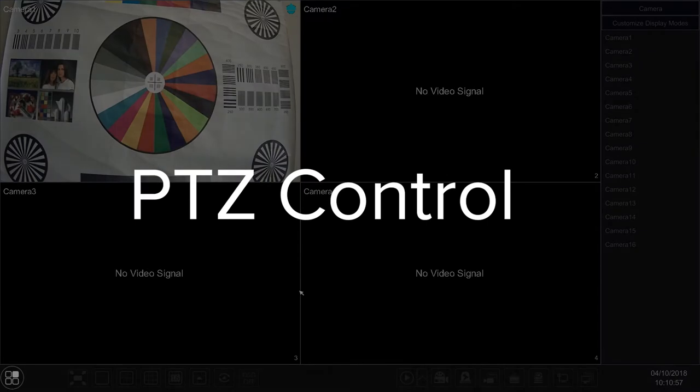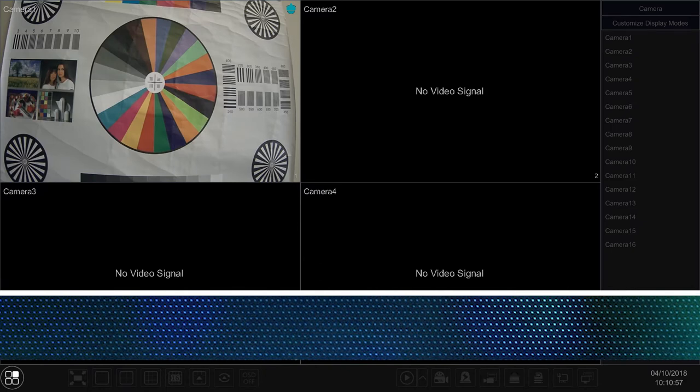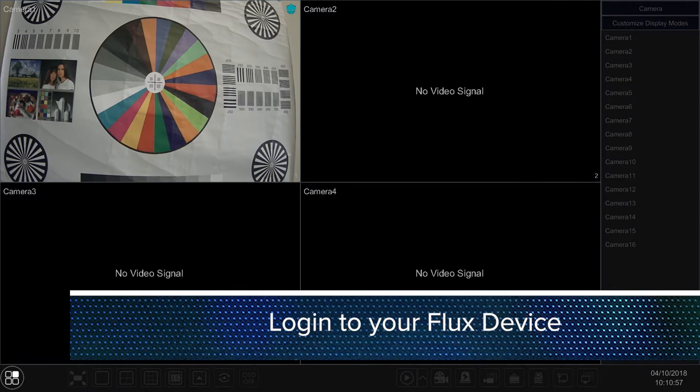Let's start off with PTZ controls. This option is used in adjusting controls via all compatible PTZs and some motorized zoom cameras. To navigate to this option, let's firstly log in to our Flux device.